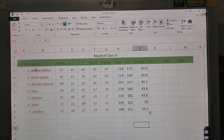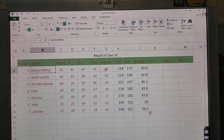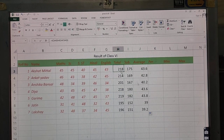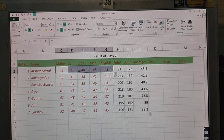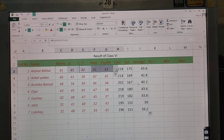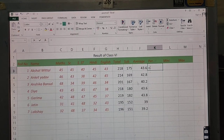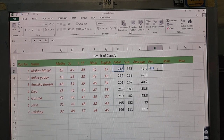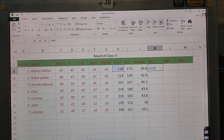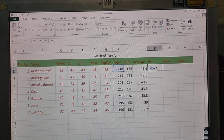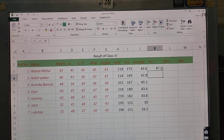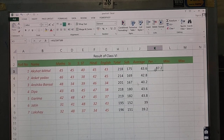For example, in our worksheet, Akshat Mittal's total marks are 218. Since each paper is 50 marks and there are 5 subjects, the maximum is 250. So we type equal to, click on the total marks cell, divide by 250, multiply by 100, and press Enter. His percentage comes out to 87.2.